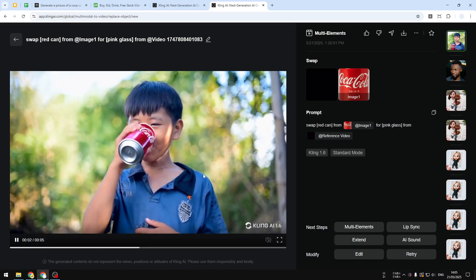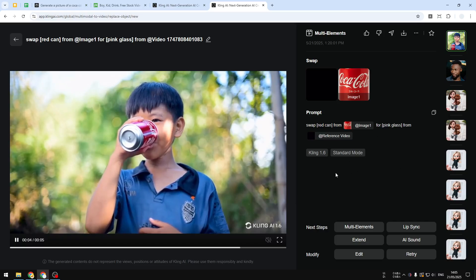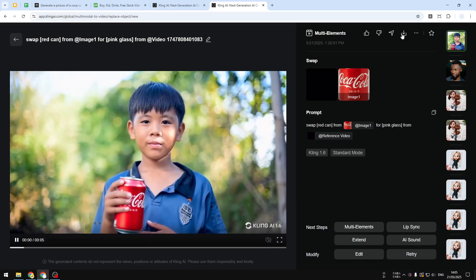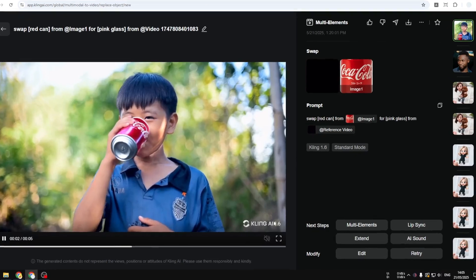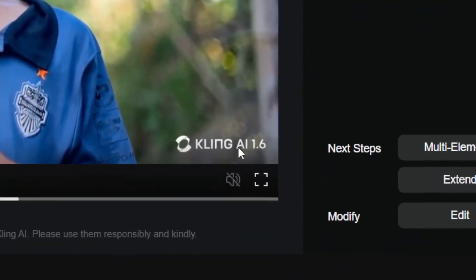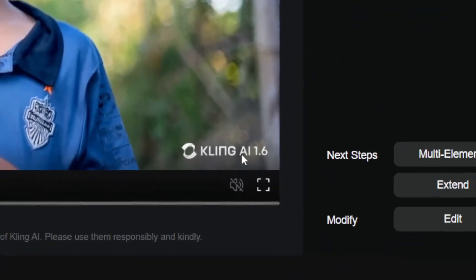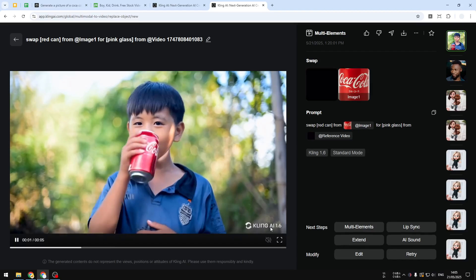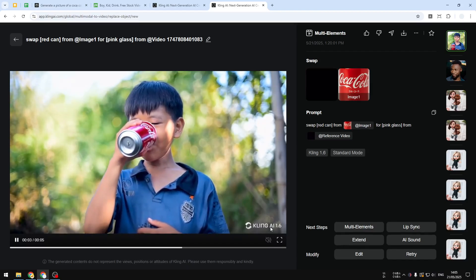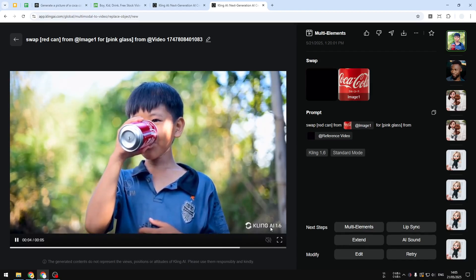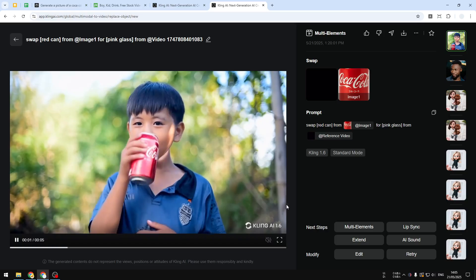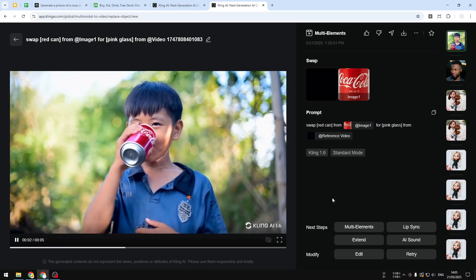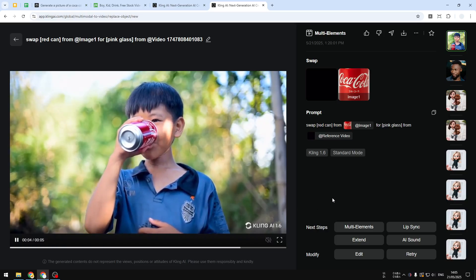Now you can download this by clicking on this button, but remember it will have this watermark. So if you want to get the video without watermark you usually have to pay for the premium subscriptions, but usually it's very affordable given the quality that you can get. So if you find this video to be useful then feel free to subscribe to this channel.